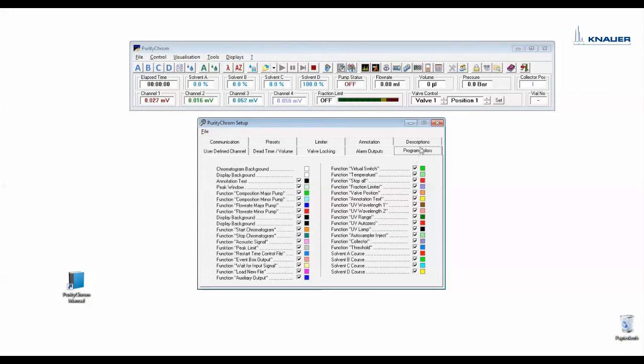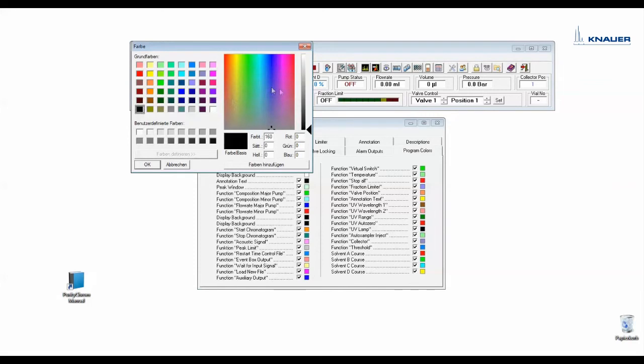In program colors you can change every color as you like. Simply double click on it and change it.